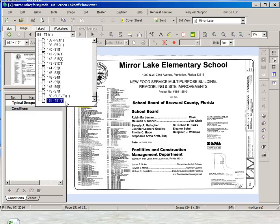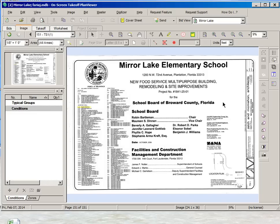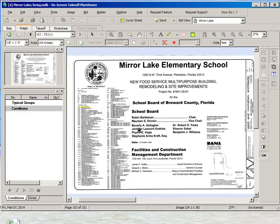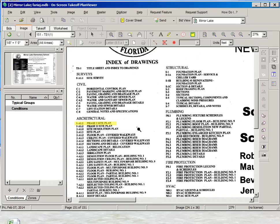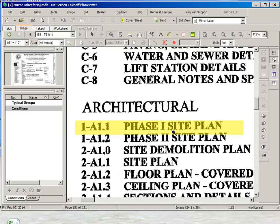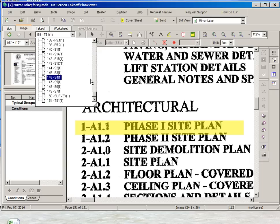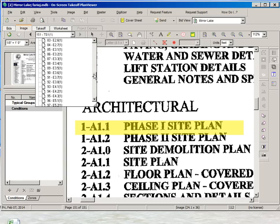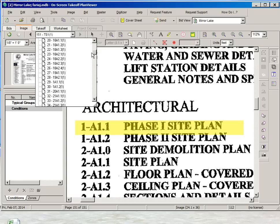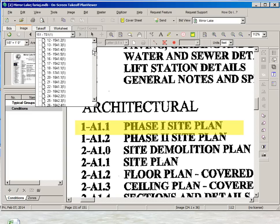If we go to TS1, this is our cover sheet page. That's where we have the list of drawings included in our course project. We want to look at the first drawing, the phase one site plan. This is drawing A11. So we'll go here and look for the A11 drawing, or A11.